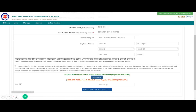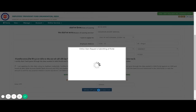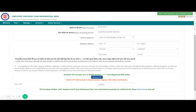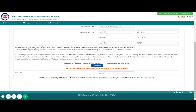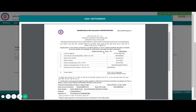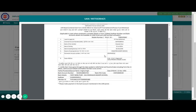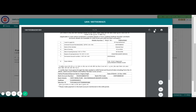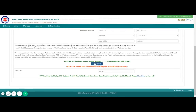Once you have received the OTP, enter it and click Validate OTP and Submit Claim Form. After the OTP is verified, you will get a message saying: OTP has been verified, eKYC updated, and EPF final withdrawal claim Form 19 submitted successfully on Unified Portal — click here to view. You can click to view and save the form PDF for your future reference. That completes the PF withdrawal.